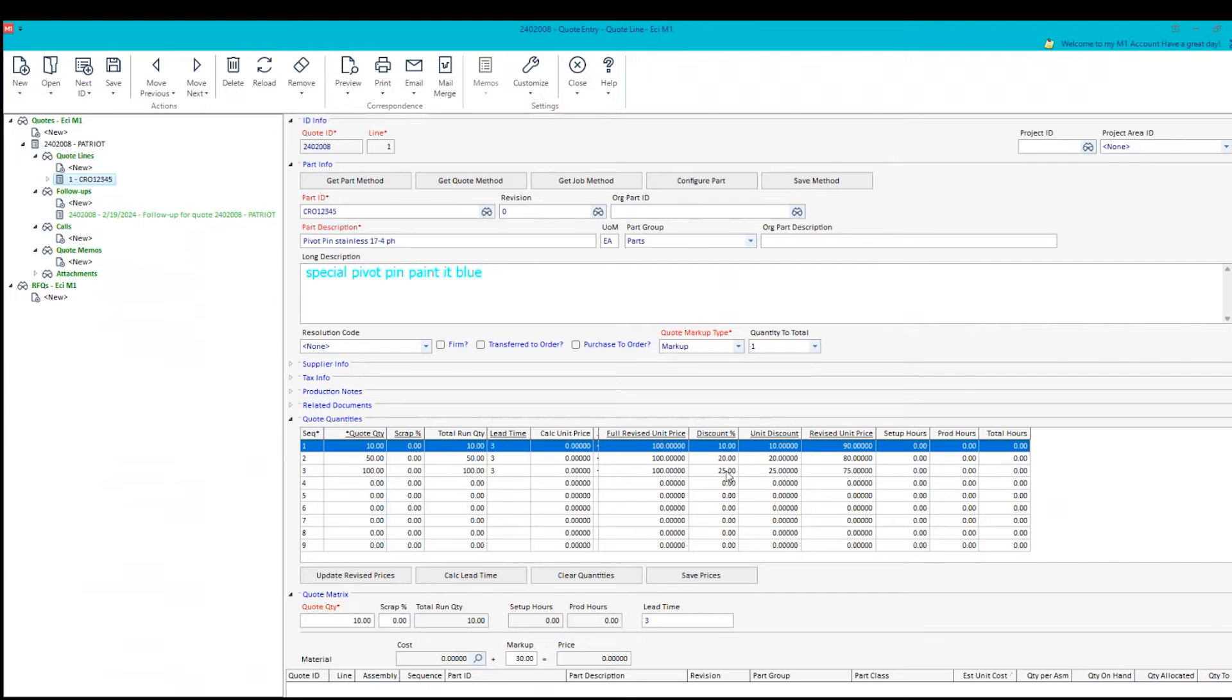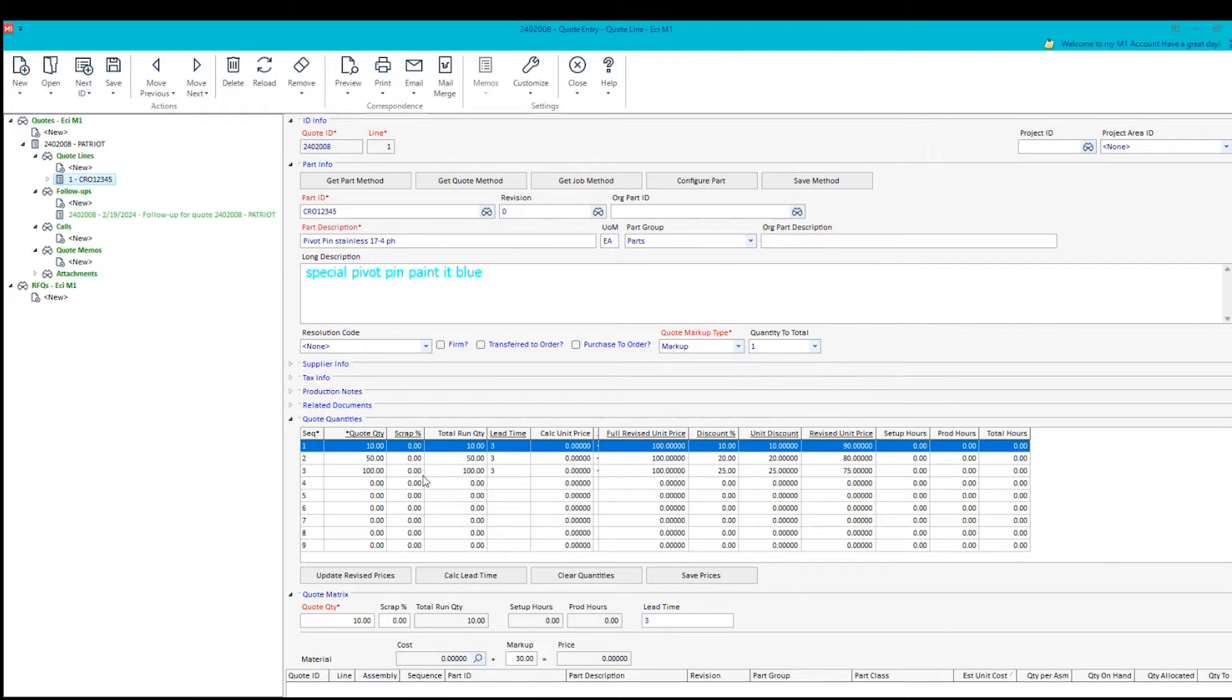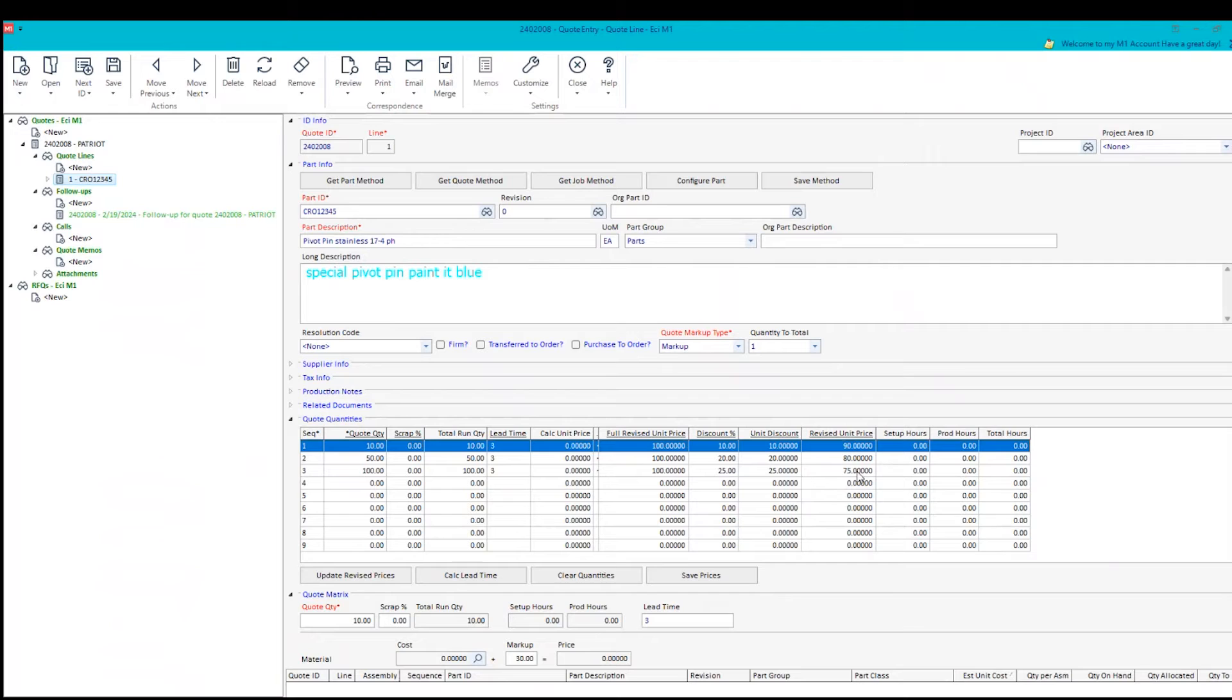In this case, we have both a discount that's associated to a customer, but we also have a discount associated to the volume. So we have a 10% for 10 pieces, 20% for 50, and 25% for 100. And so we're taking the list minus the discount to come up with the revised price for these people for this part.